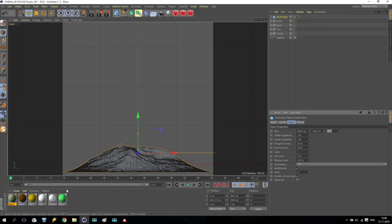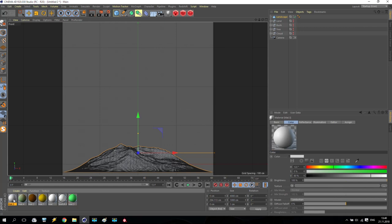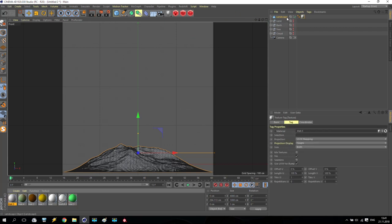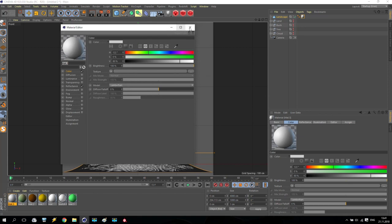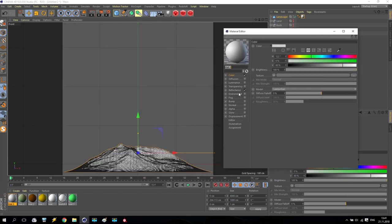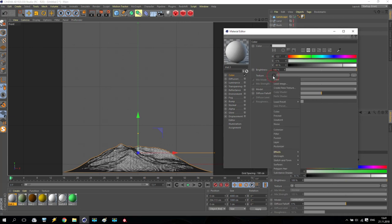Now we are creating some material. Double click. Apply this material for my landscape. Open it. And first of all, no any reflection. Second of all, color. I apply again gradient.